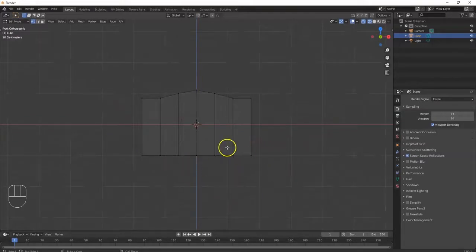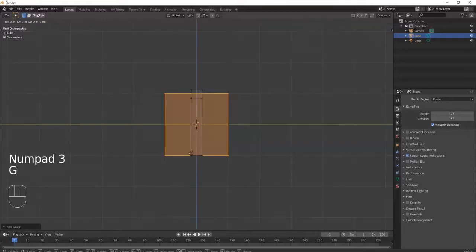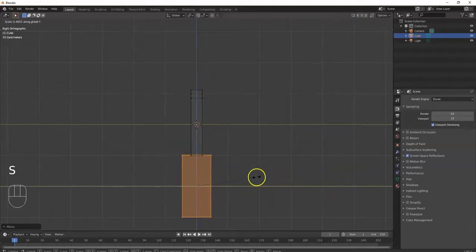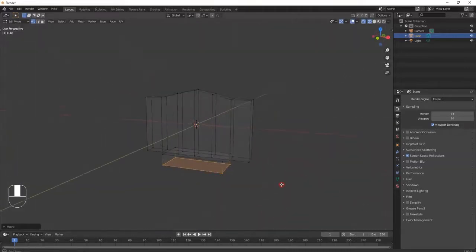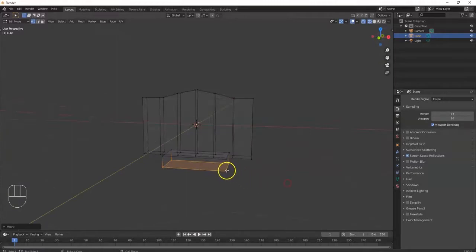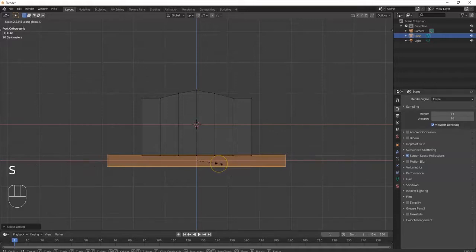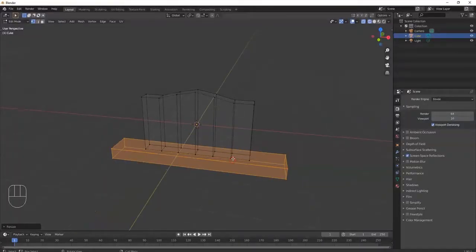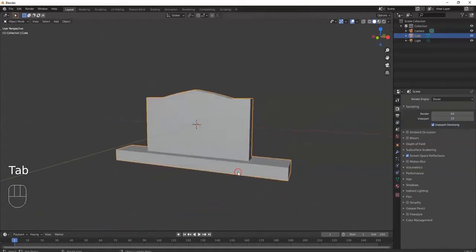I'll bring in another cube in Edit Mode and make it the base. Shift+A, cube, then front view, GZ to position it, penetrating just a little bit. S+Y to make it a little wider, then drag-select the bottom and GZ to pull it up. Hit the L key to select the whole bottom section, make it wider with SX — freehanding whatever looks good. Then Shift+Z for solid view — looking good.